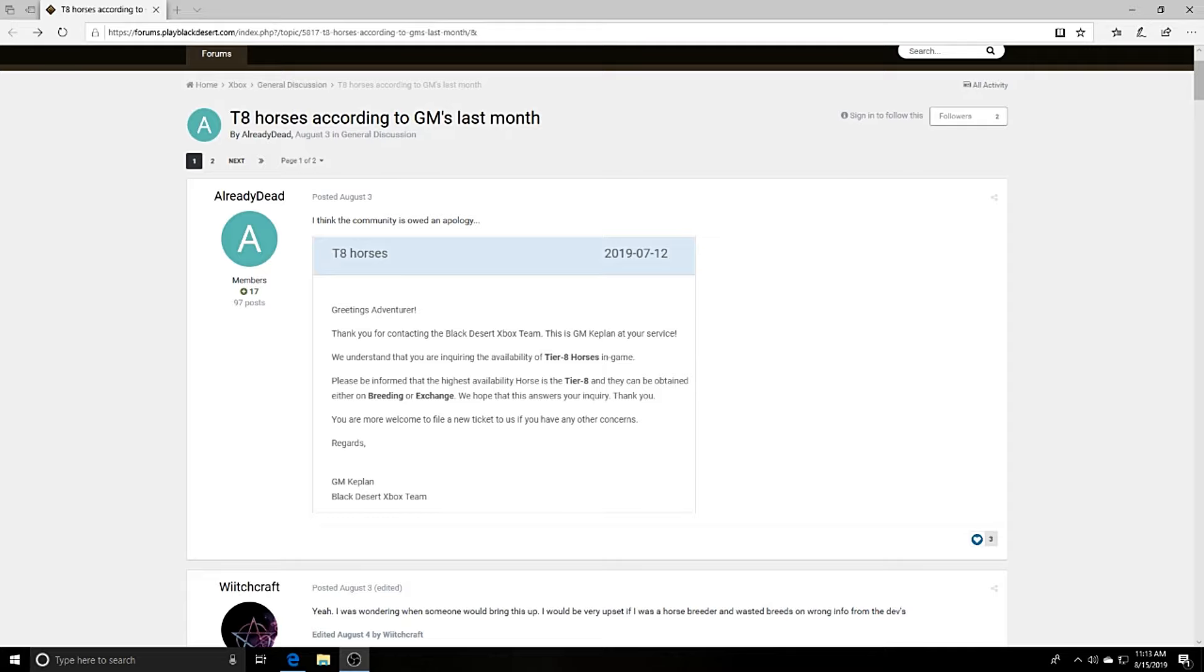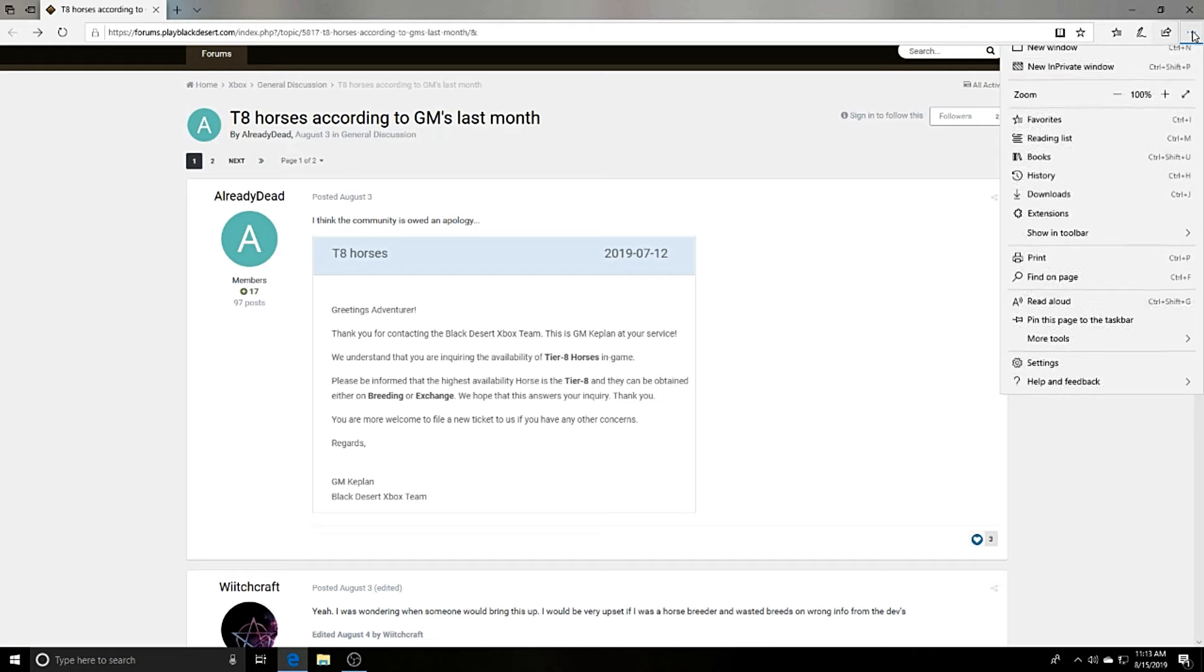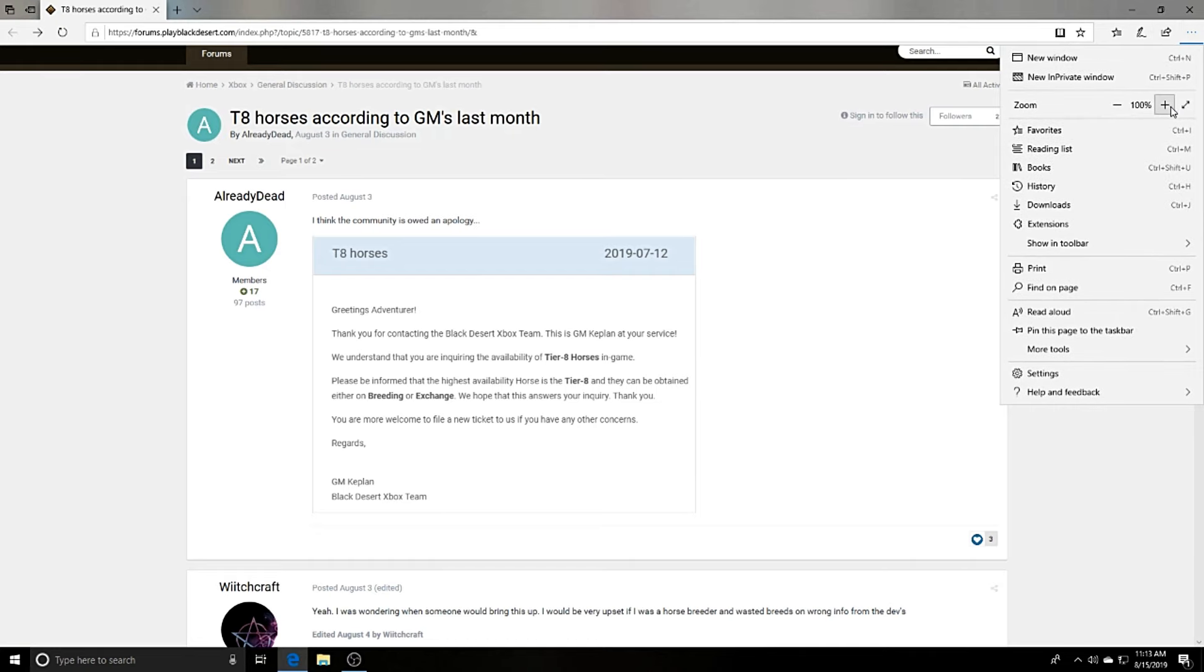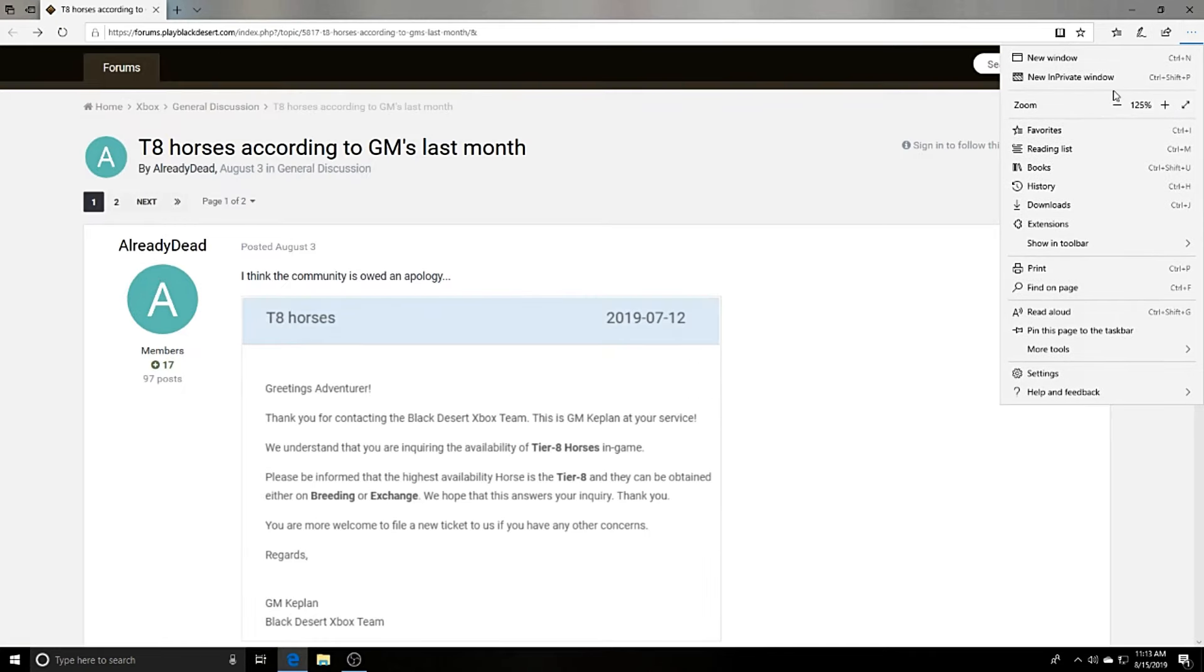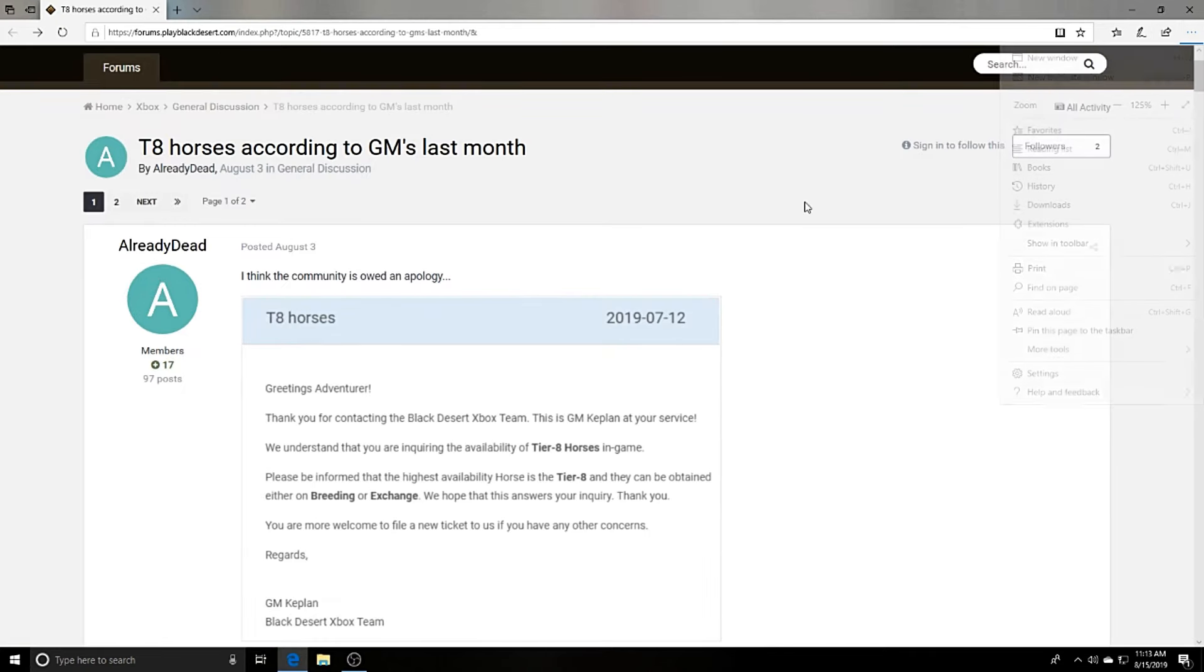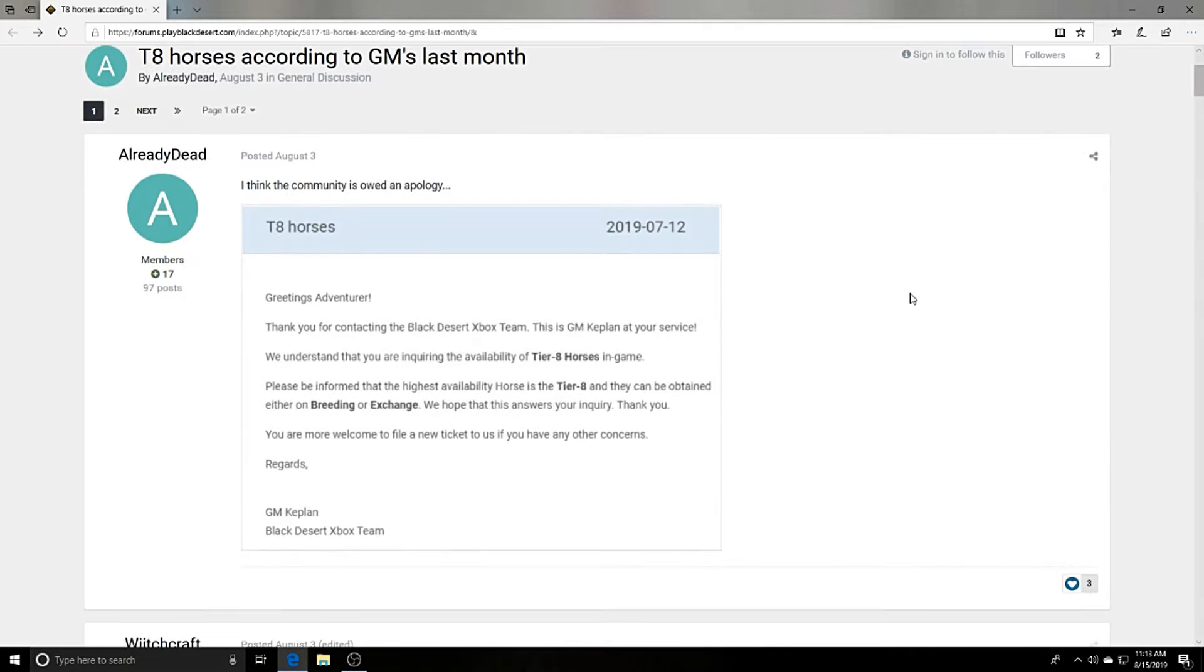Well, they did make a forum post literally about a month ago. I'm gonna go ahead and increase the zoom so you guys can read this properly on the screen. It says right here directly from the support team on July 12, 2019.